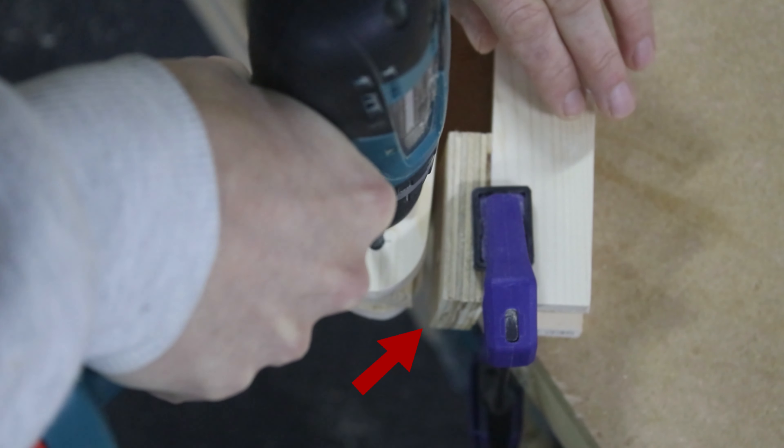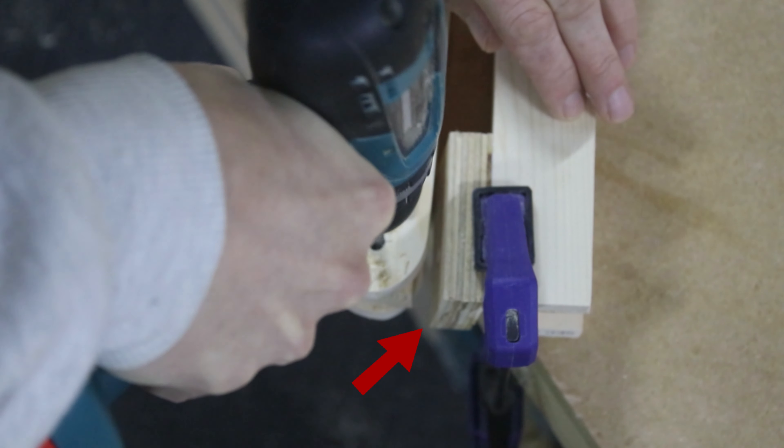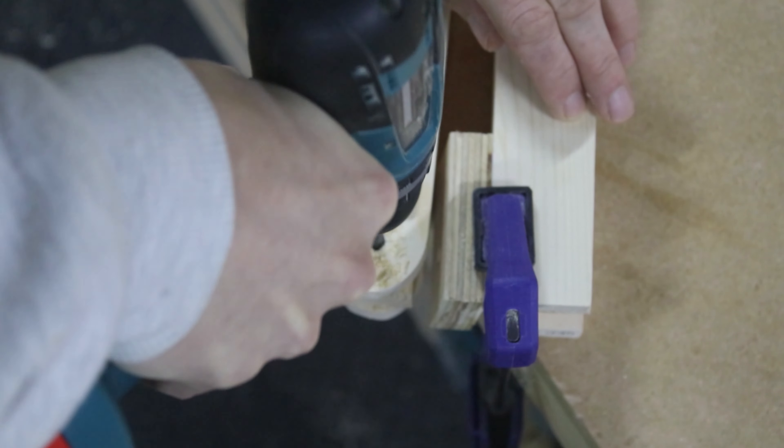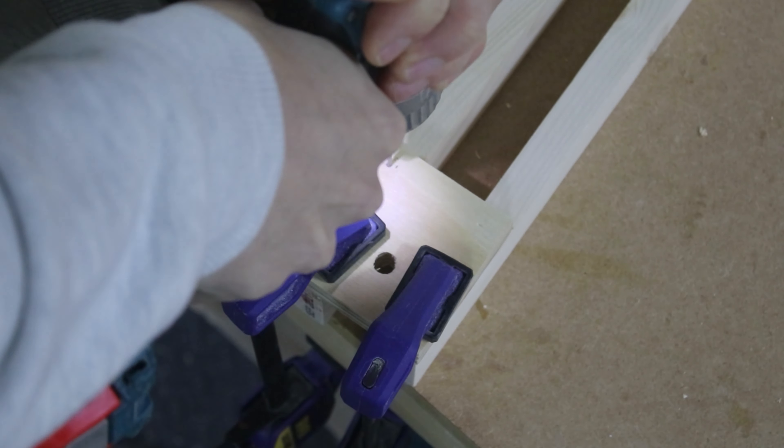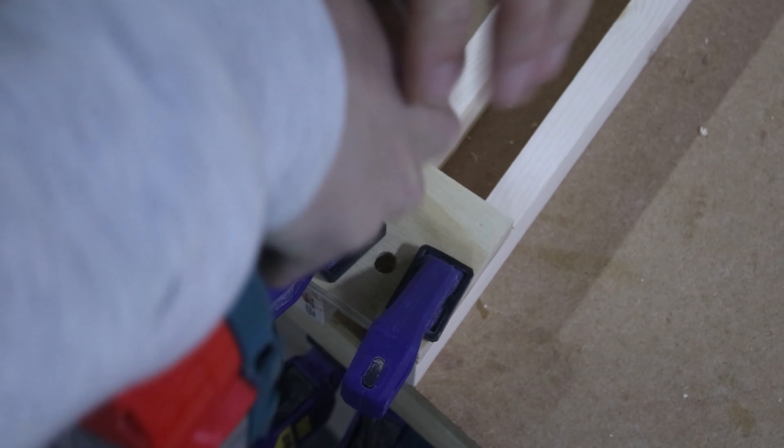While I was doing this the glue let go of the ball head plate, so I added a new layer of glue and a couple of screws to secure it.